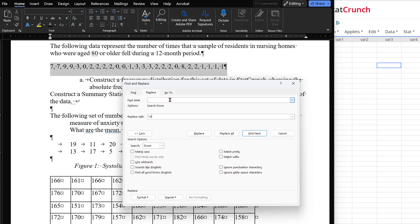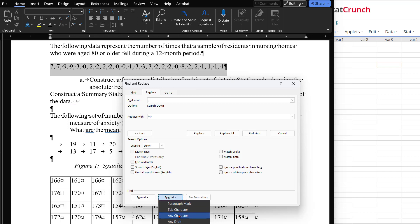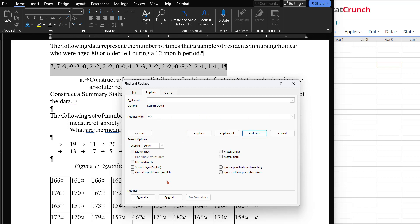If you don't see the formatting mark that you have, click on Special under the Replace area to select the formatting mark. To replace the comma with a return, select the paragraph mark in the Replace with area.